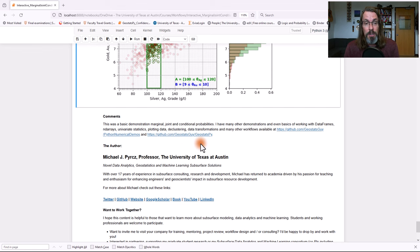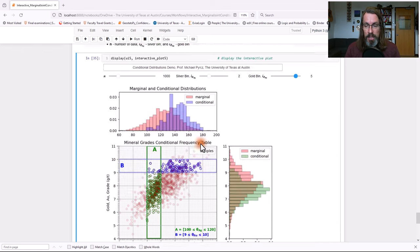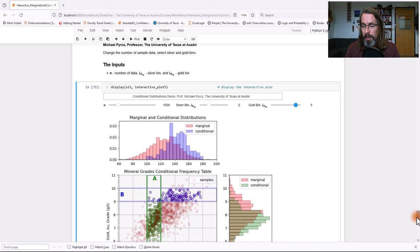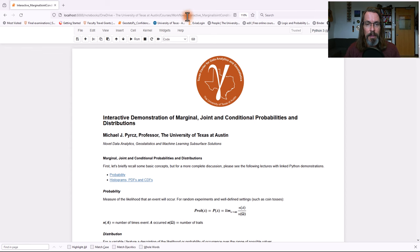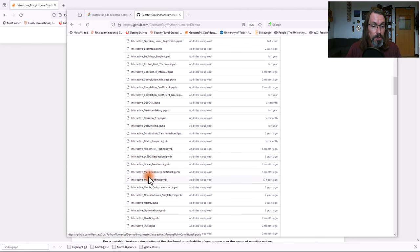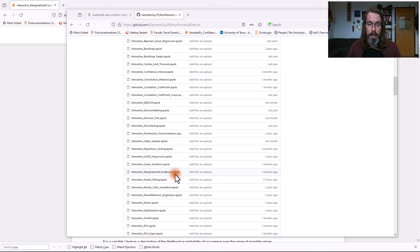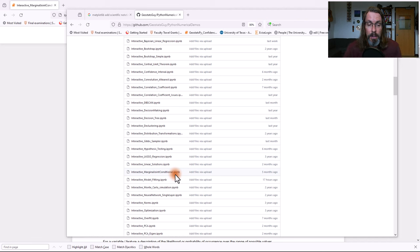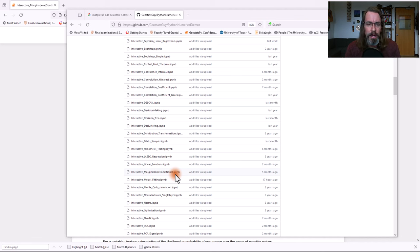I hope that was a useful walkthrough. If you want to go ahead and try this out, this workflow right here is my interactive marginal joint conditional probabilities. And you can check that out on my GitHub account. It is a Jupyter notebook file. All you have to do is install Anaconda, and then you can load this up. It uses standard Anaconda packages. So just run very easy to run and go ahead and try this out. I think it's a great tool.